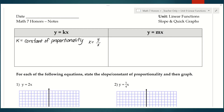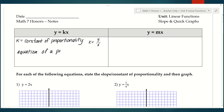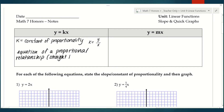If you think back, the way we could tell if something was proportional is that it was a straight line that passed through the origin. So make a note here that this is the equation of a proportional relationship — it's a straight line that passes through the origin.